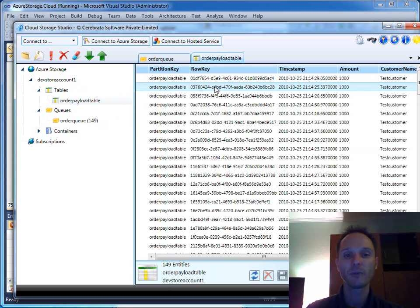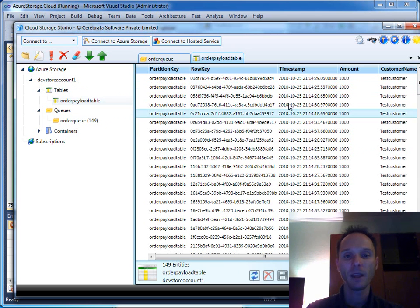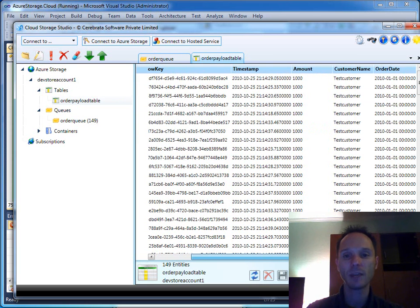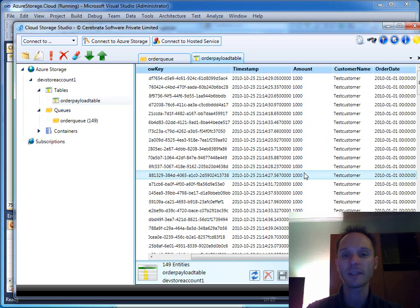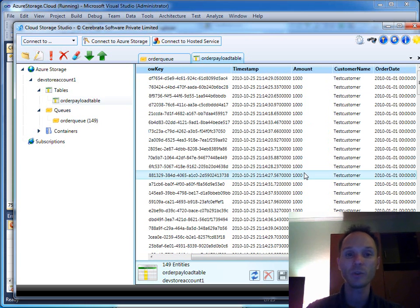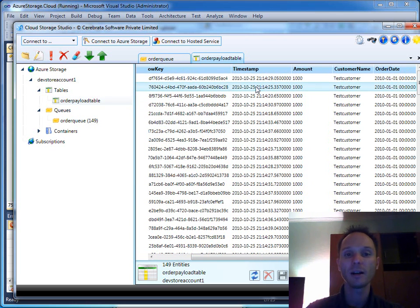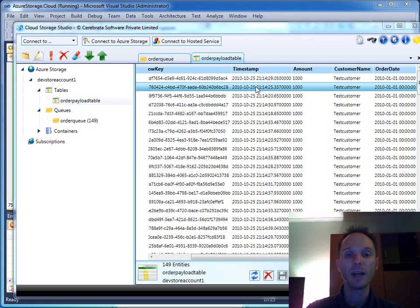With this order ID we will later on take a look in the order payload table that has been created for us too. Here we see the records added to the table. In our case all the records have the same structure, they have the same schema because we always use the order class to store order payloads in the table.